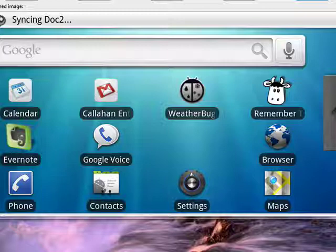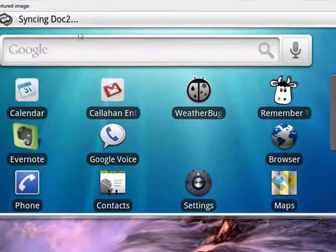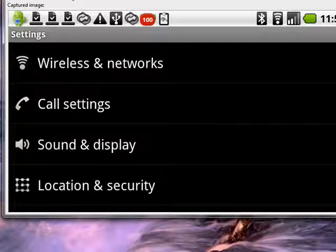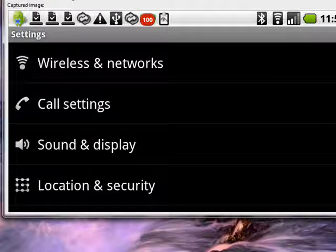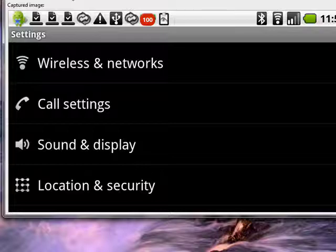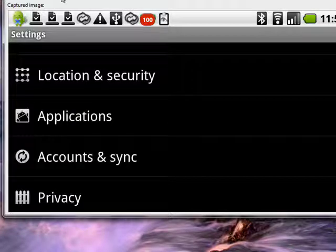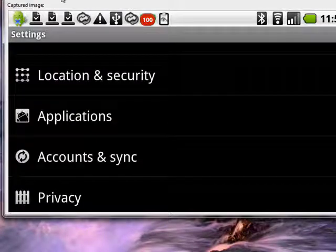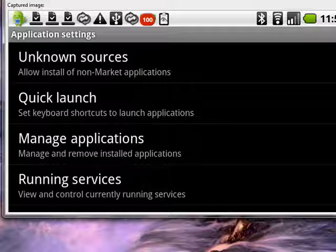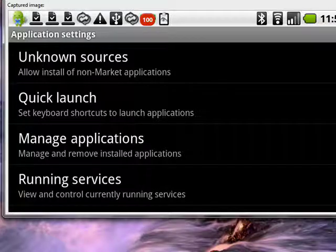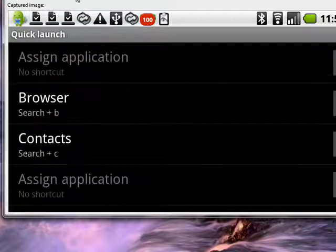So to get at the Quick Launch settings, we'll tap on settings. So let's do that, and now we see we're in the settings. We want to find applications. There's applications, so let's tap on that, and there you see Quick Launch. Let's tap on that.